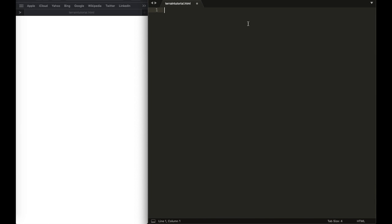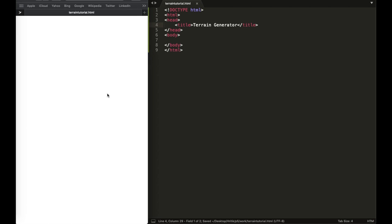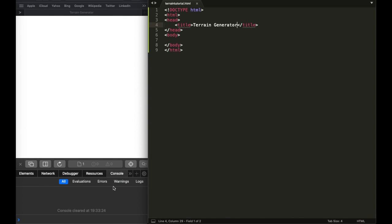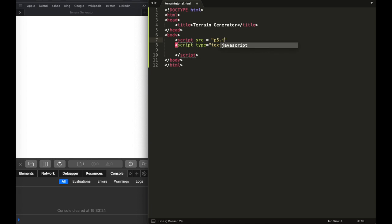This is my HTML file in Sublime Text. I'm going to start off by writing the title 'Terrain Generator'. This is my output in Safari — I always like to inspect the elements so I can see the console, because we might be working with the console. And then in the script tag is where we're going to write our JavaScript.